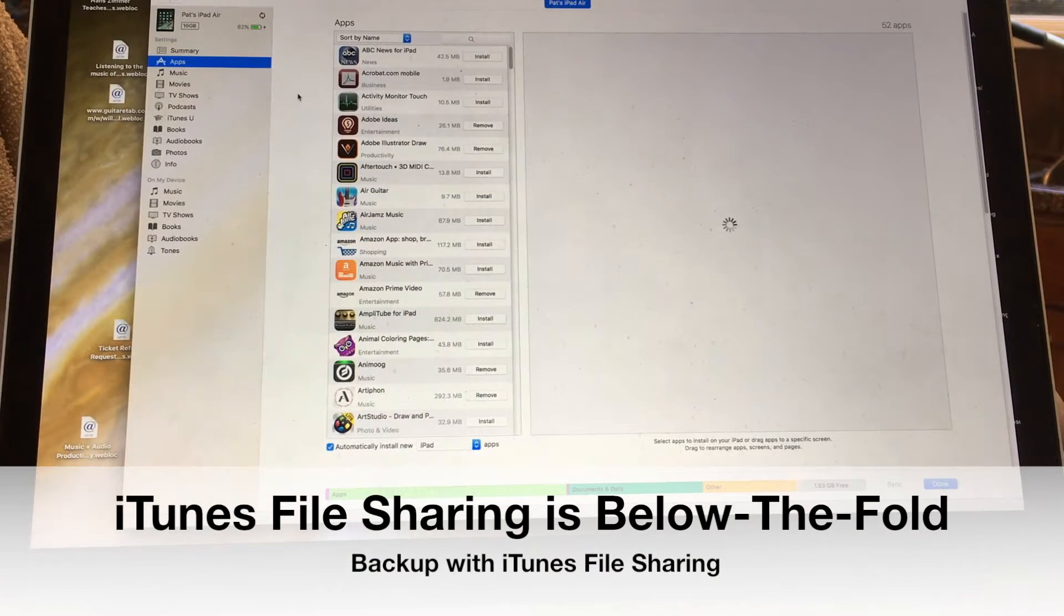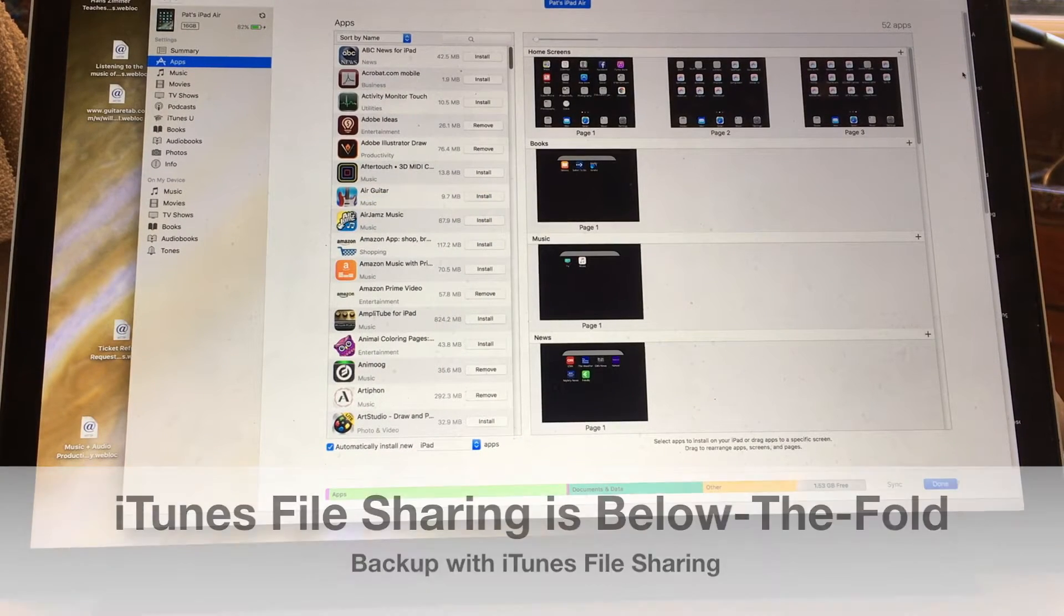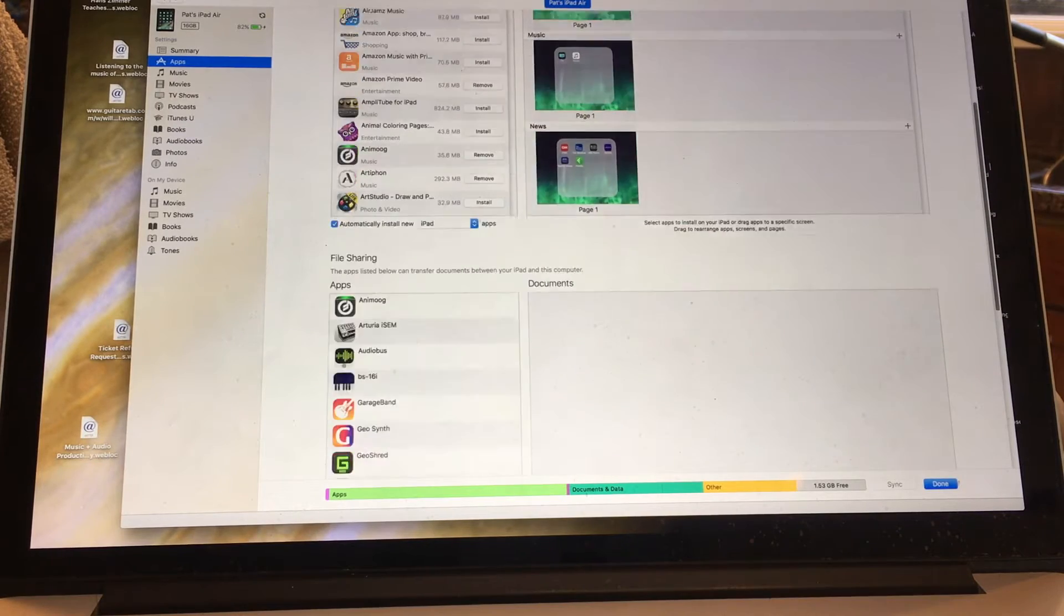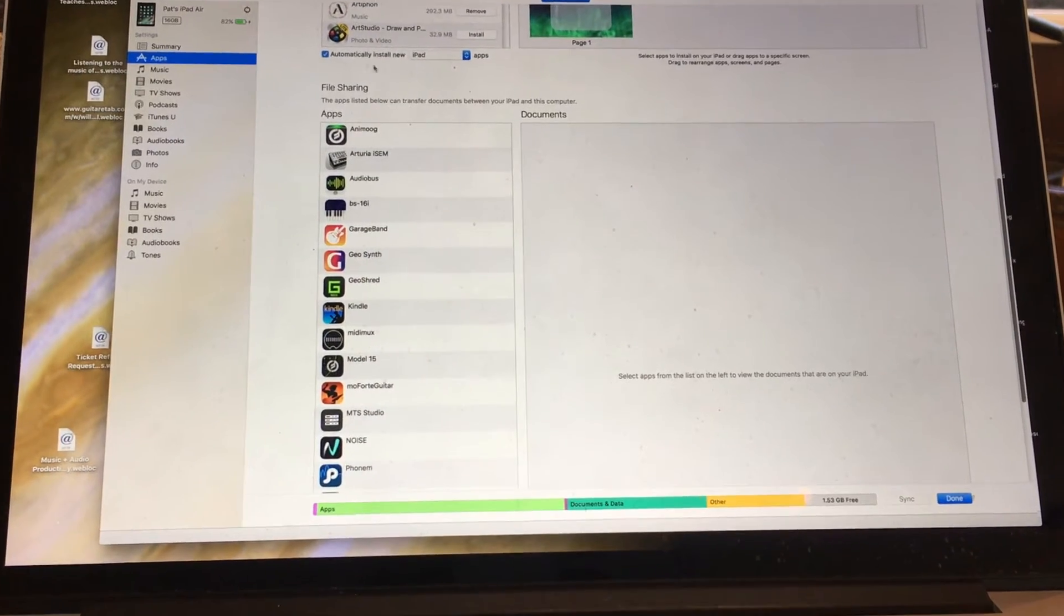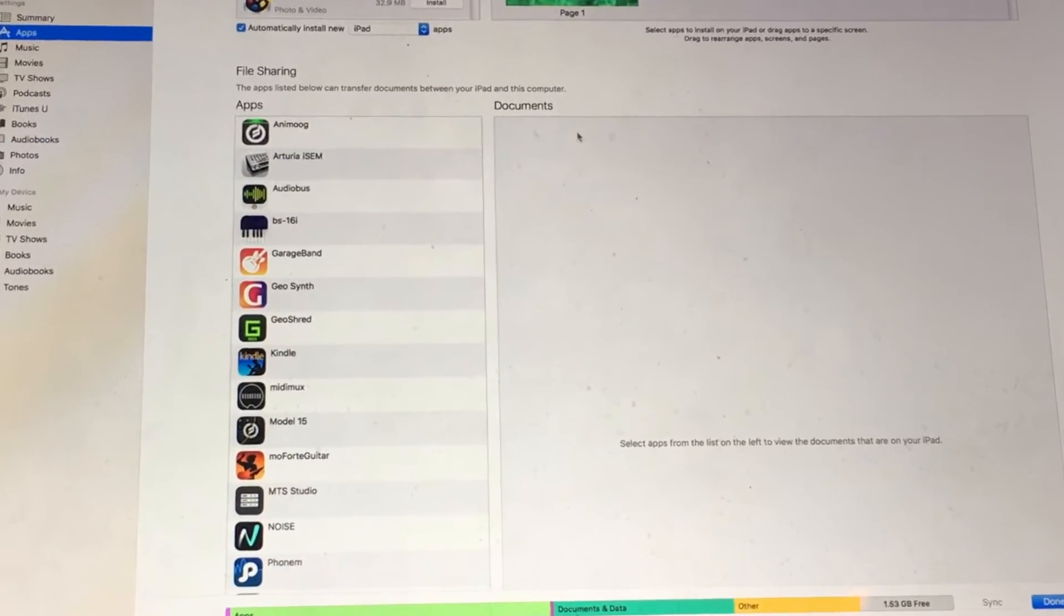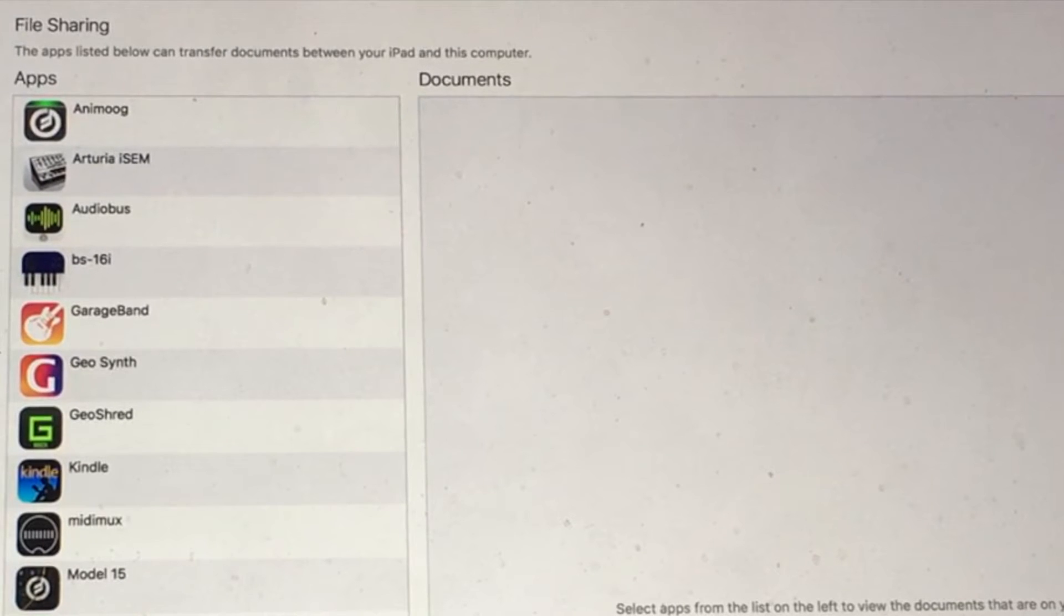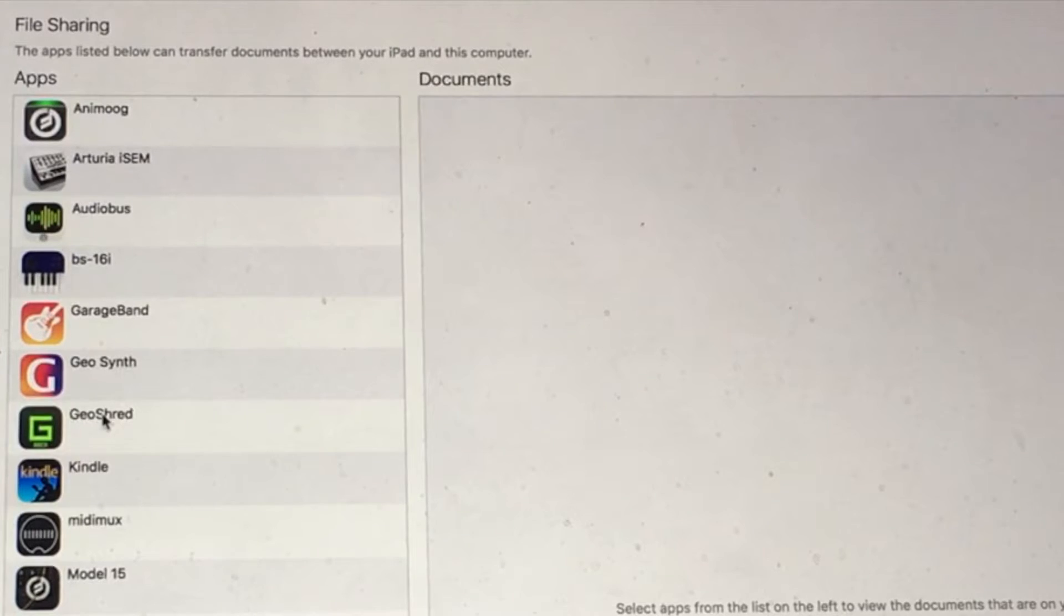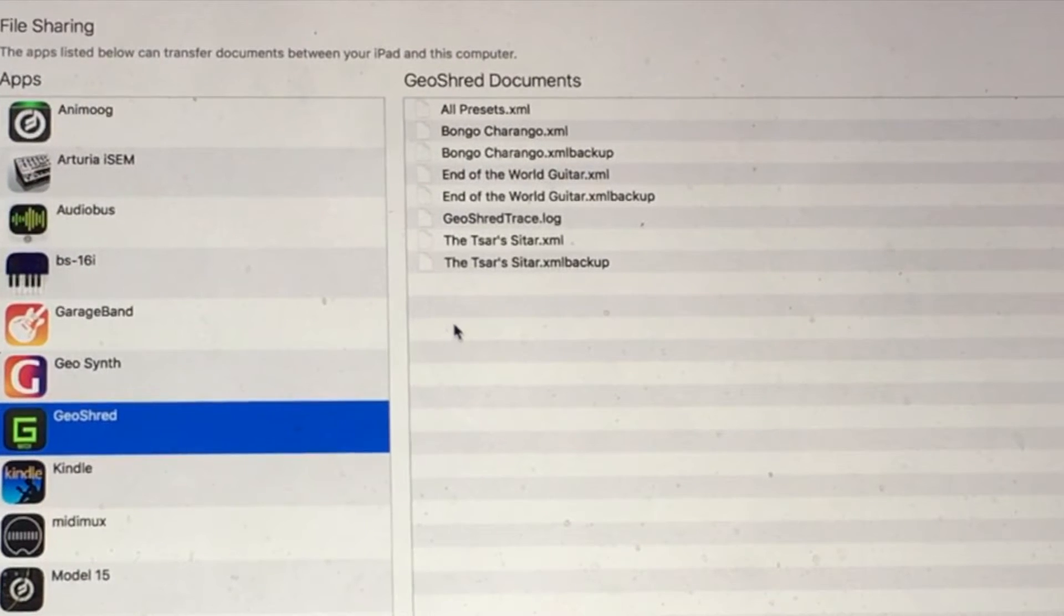This is the confusing part about iTunes file sharing. It's hidden below the fold. I'm going to scroll down here and you see it says file sharing right there. There's a list of apps that support iTunes file sharing. I can see GeoShred right there. I'm going to click on GeoShred and you can see there's my presets in GeoShred right there.